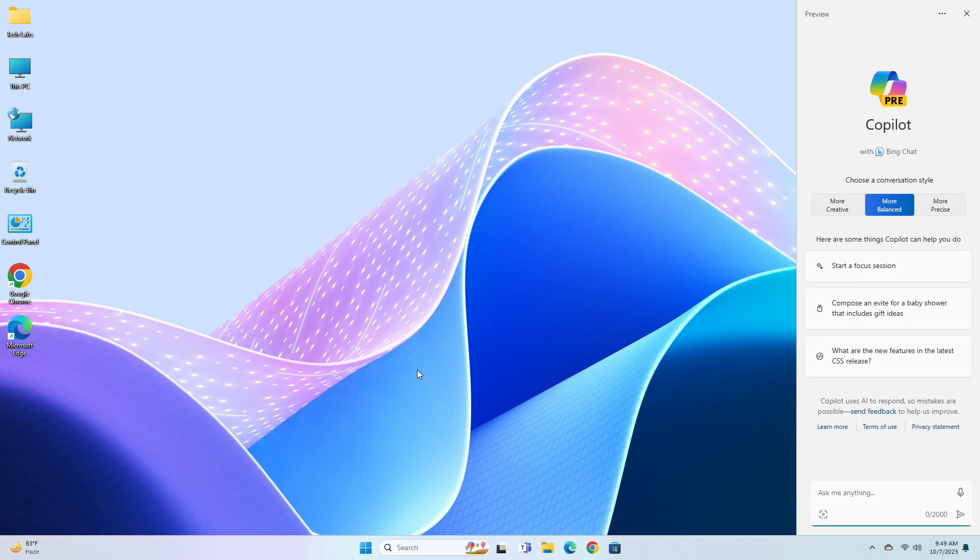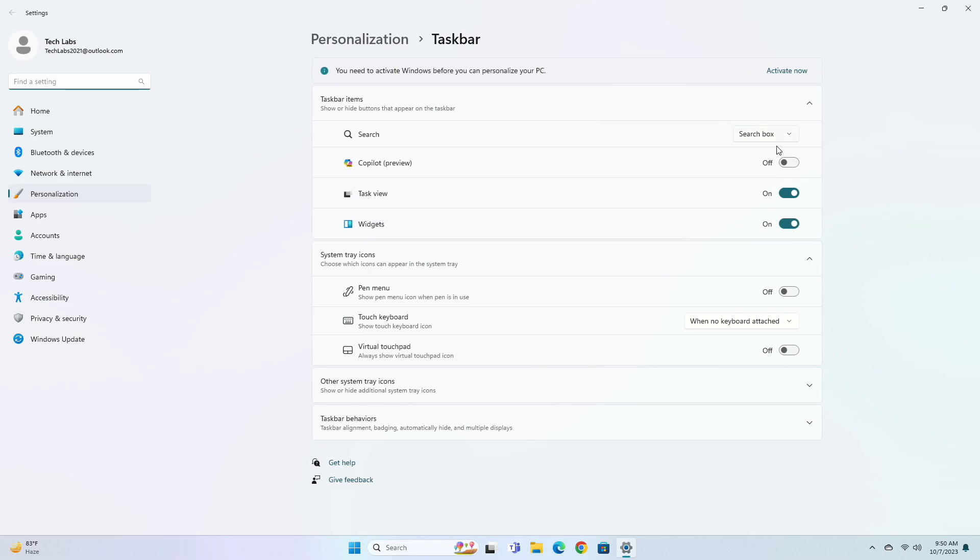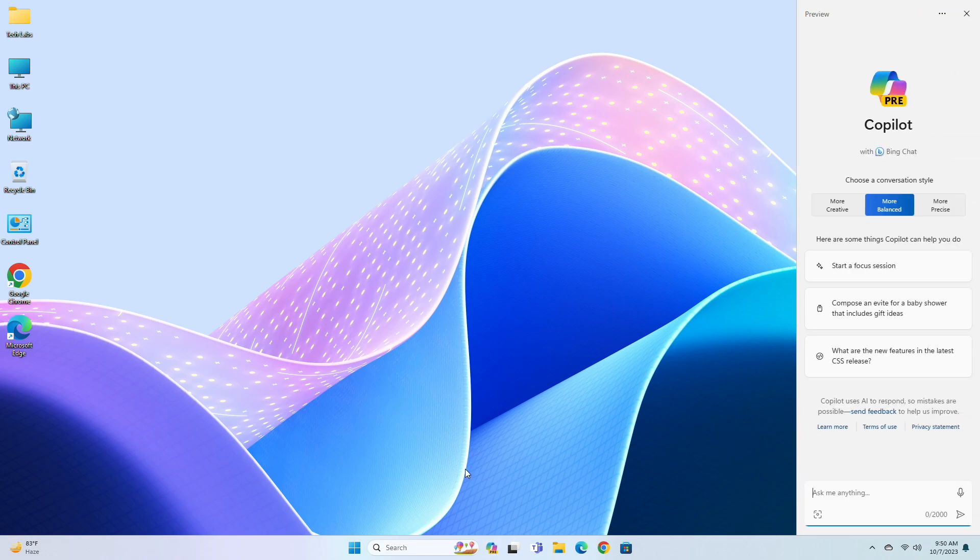And as you can see, the Copilot AI is working now. Also, it might be possible that you forgot to enable the Copilot icon for the taskbar. Please be sure to check it. So that was it, hope it was useful.